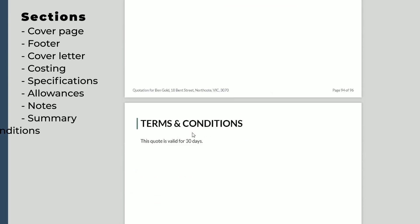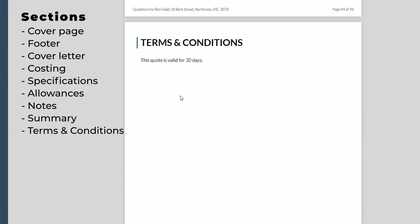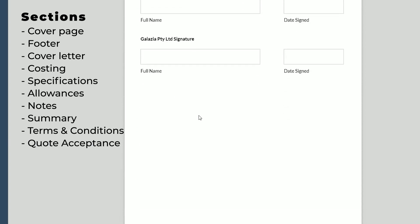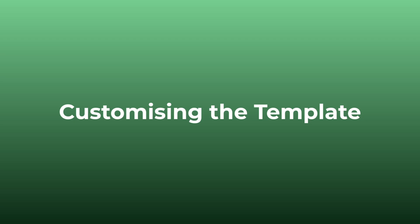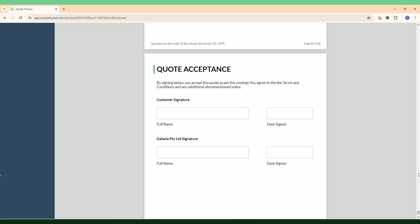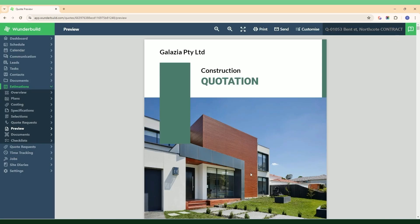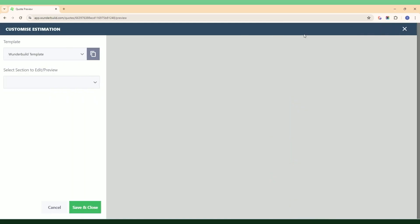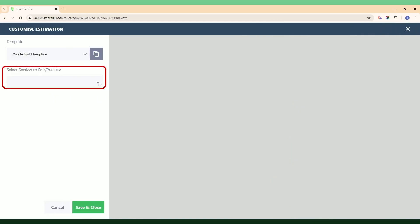There's also a section for terms and conditions where you can add in your own information, and then the final quote acceptance sign-off page. Talking about customization — once you're in the preview section you would hit this customize button, and this is where you can go to each section and customize the quote proposal how you'd like it to be for your business.